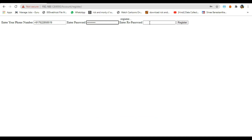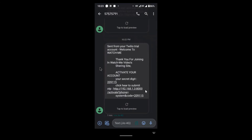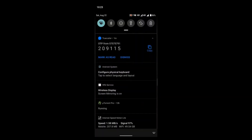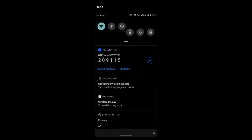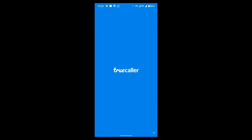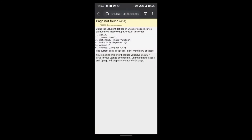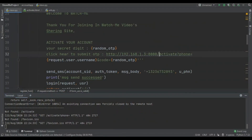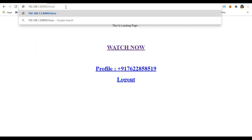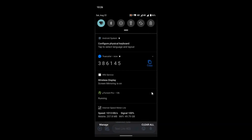Then I'll click on submit. In here you can see I got this message with the OTP. You can see I got the OTP using Twilio - you can see 209115 is my OTP. So that's how you can create the OTP. When I click on the OTP link you can see: 'sent from your Twilio trial account... activate your account, your secret digit is 209115 and click here to submit OTP.' I forgot to add 'account' in the URL. Let's try again - simply add your app name which you entered in the main URL. So again you can see I got 386145 as the OTP.